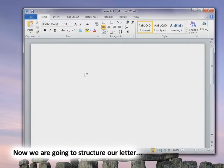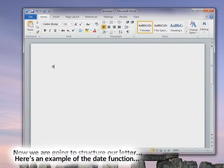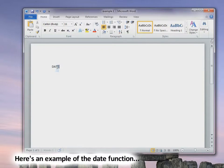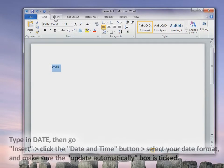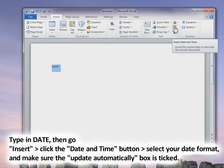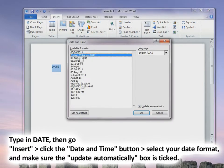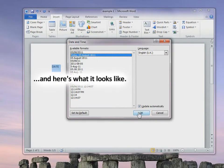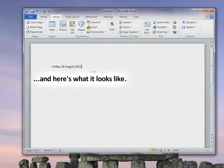Now I'm going to structure a letter. To add the date function, highlight the area, go into Insert, and click the Insert Date and Time symbol. Select the format for your date under the Available Formats column. Make sure the Update Automatically box is ticked — if it's not, your date won't update. The date will now appear in a format box in your document.